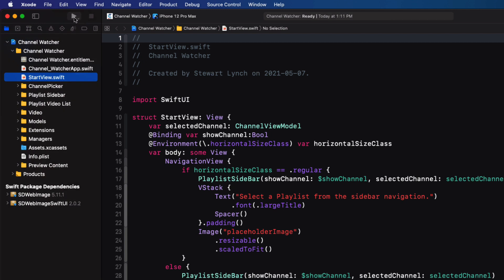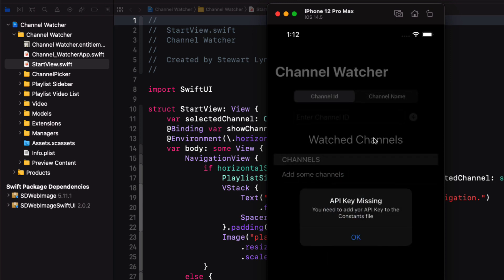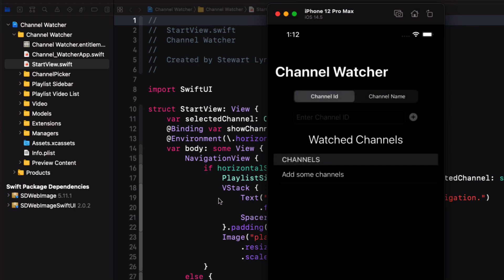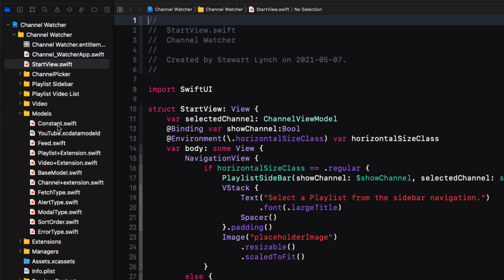I'm going to test the app out right now. I want to first test it on an iPhone, so I'll choose the iPhone 12 Pro Max. Now when the app runs, I get this alert telling me that I need an API key. And then once you have it, I'll be able to enter it into the constants file, and this is located in the models group.